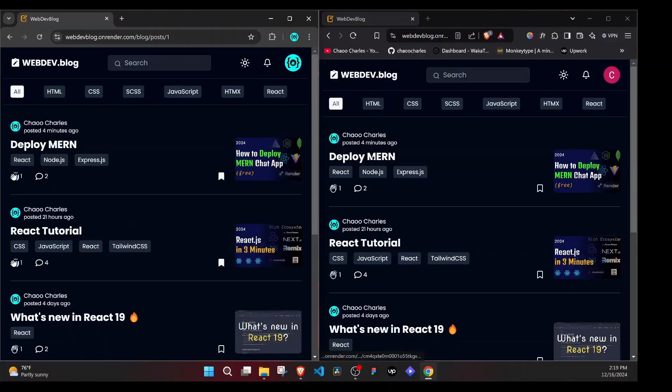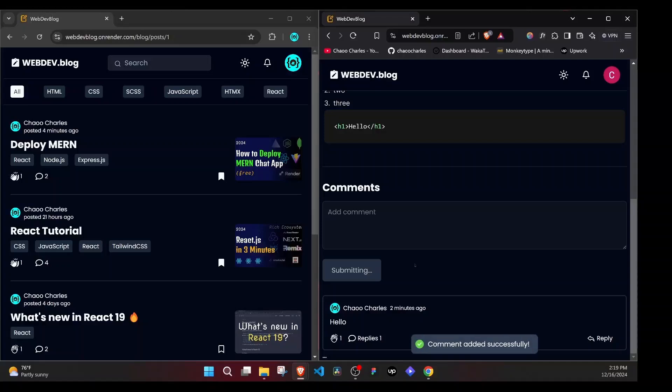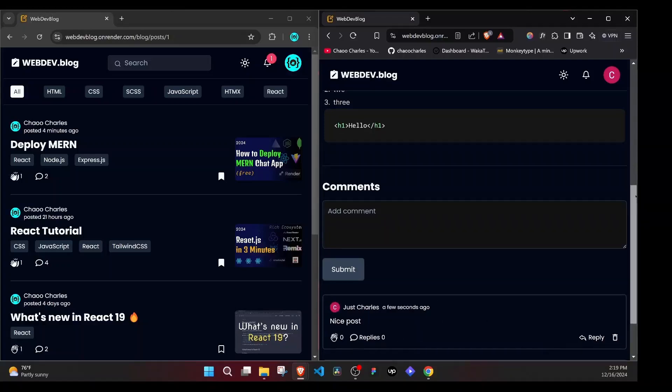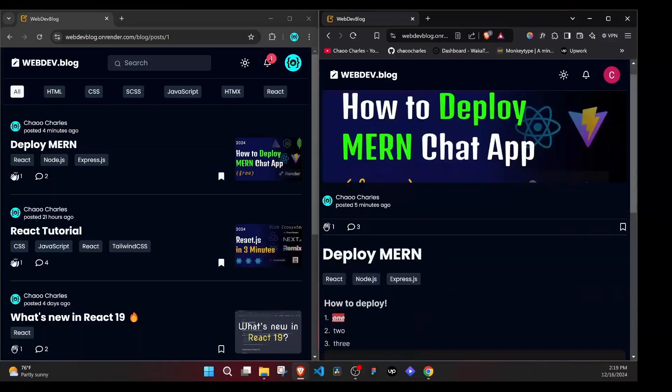Now I'll click on this particular blog and I can leave a comment. And I go ahead and submit that. That will be added at our comments. And look, immediately, this user, because they are the creator of this blog post, they get a notification about a new comment. It happened in real time. That means that you will learn about Socket.io in this course.